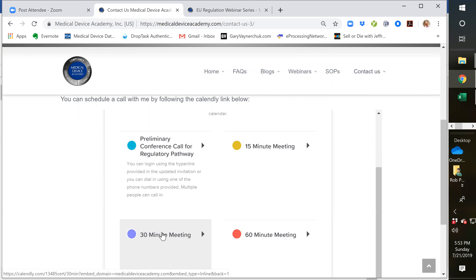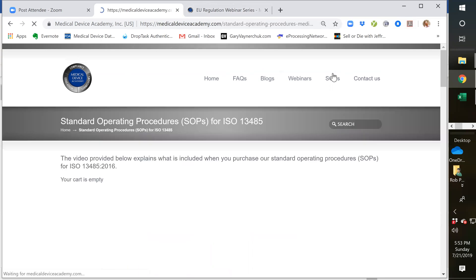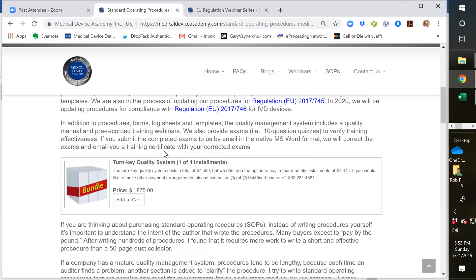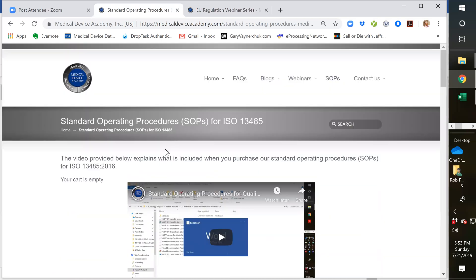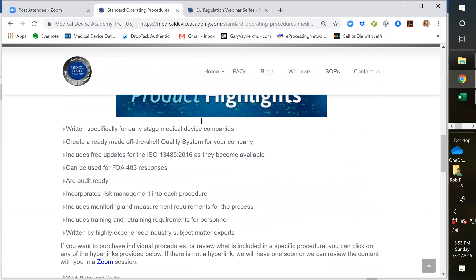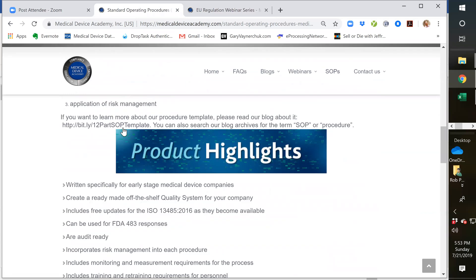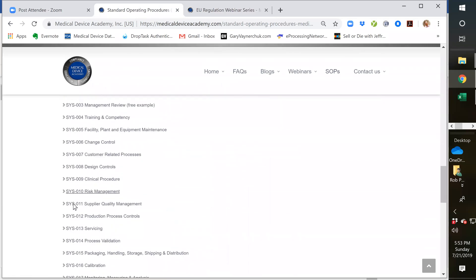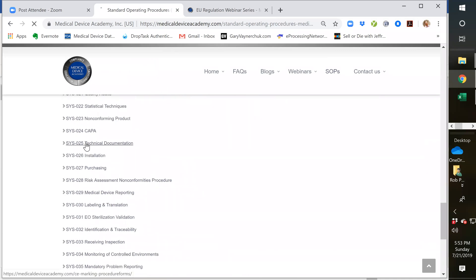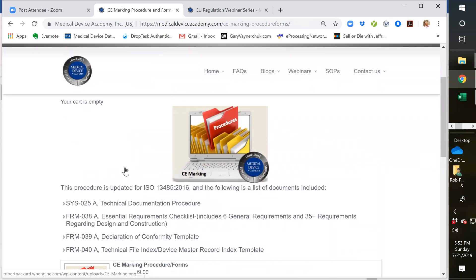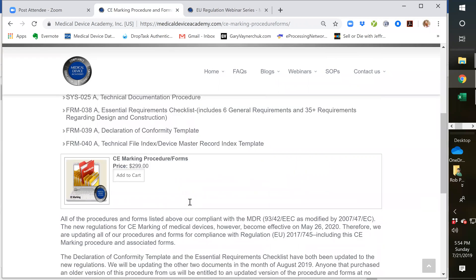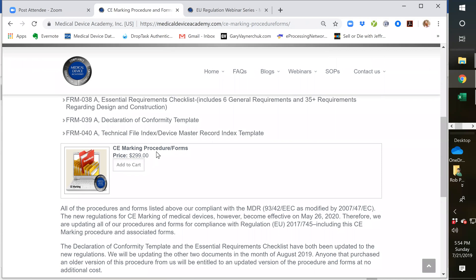We also have procedures for technical files. This is our procedure page, and we list all the procedures down below. But if you click on number 25, our technical documentation procedure, the CE marking procedure is currently compliant with the MDD. However, we're in the process of updating everything to the MDR. So we already have the essential requirements checklist updated. We already have the declaration of conformity template updated. I'm going to have the technical file index probably updated very shortly here, and this overall procedure by the end of August. So you can purchase that procedure here if you wish.